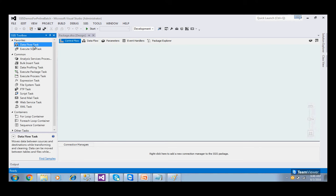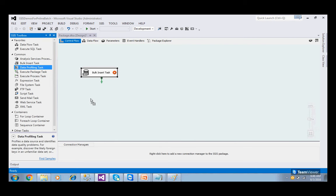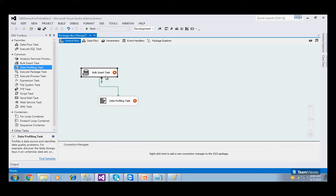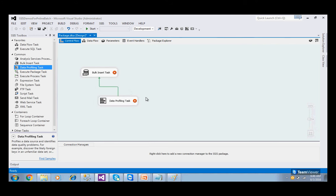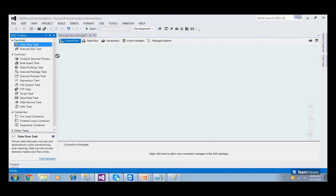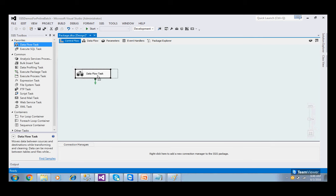When you drag and drop tasks onto the Control Flow, they are parallel activities by default. By default you will see a red symbol, meaning the task is not configured properly. When you put an arrow mark (precedence constraint) between tasks, the first task runs first and the second runs next. You can drag and create lots of tasks. To delete, select all and press the Delete button.